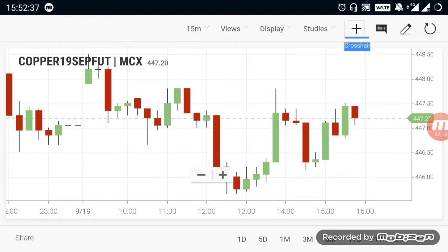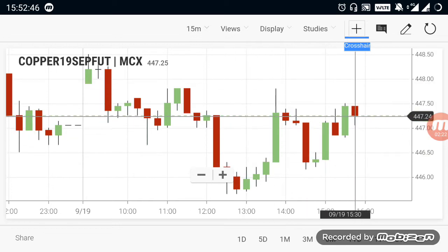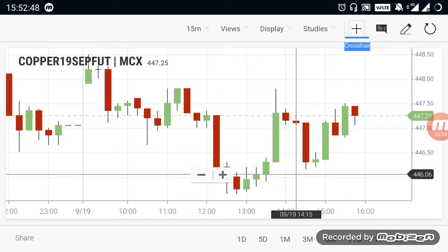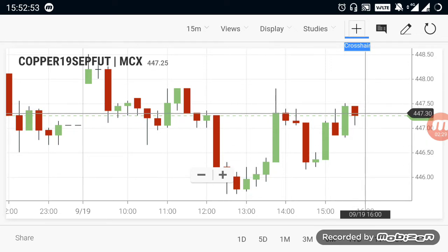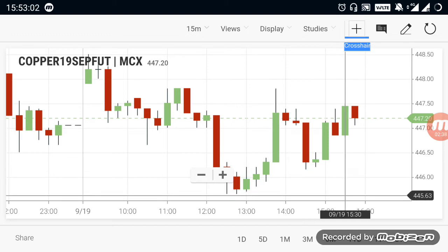If you look at the market, there is a strong entry. The market has 2 points of strong entry to consider.